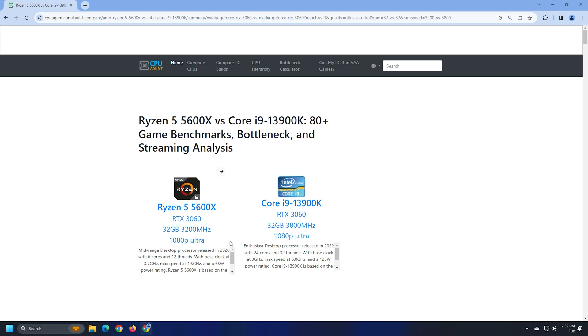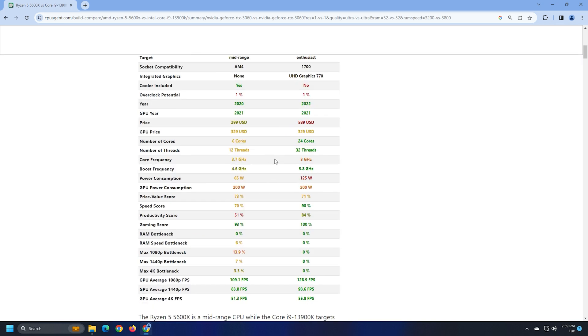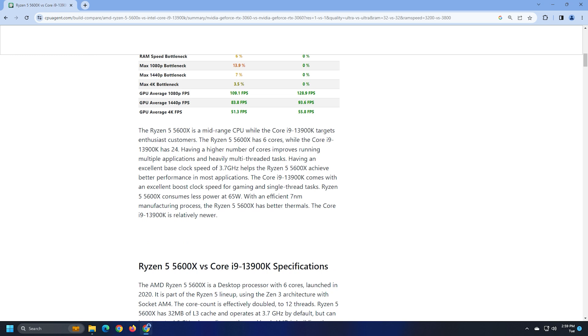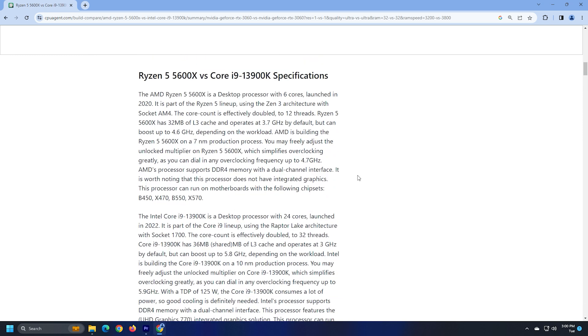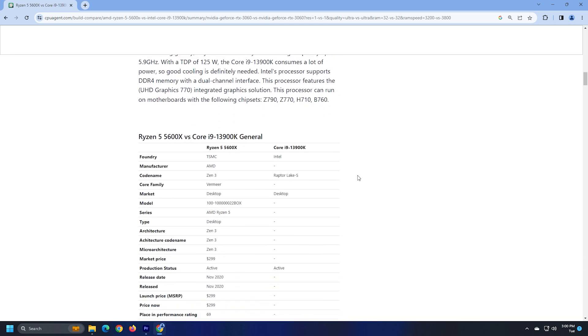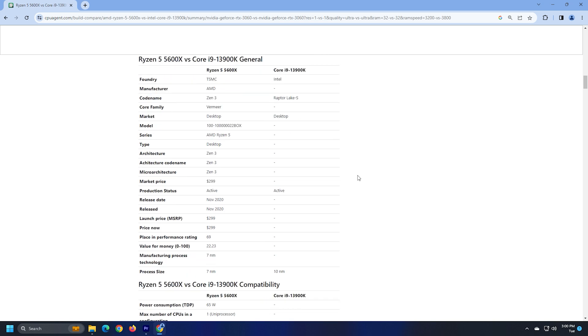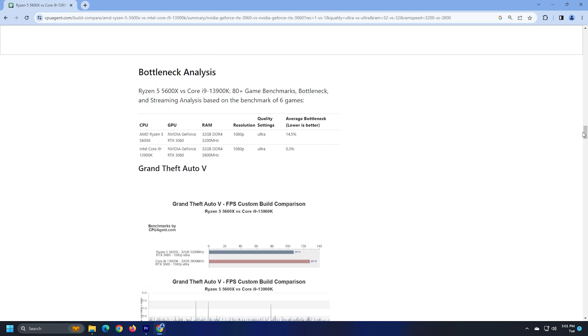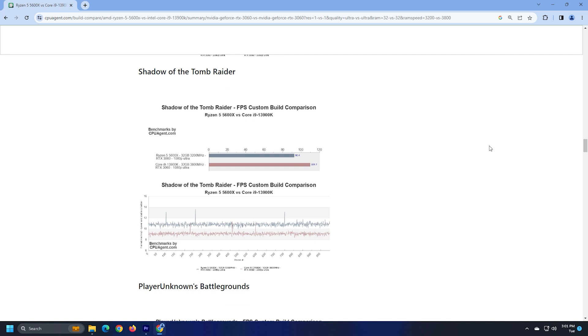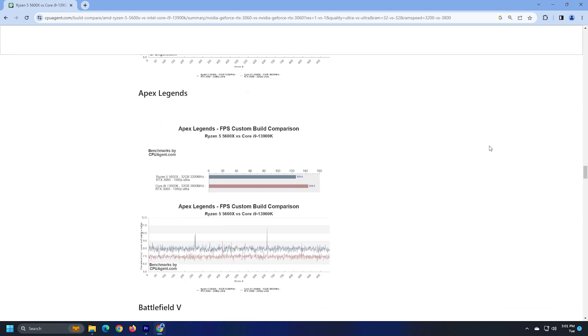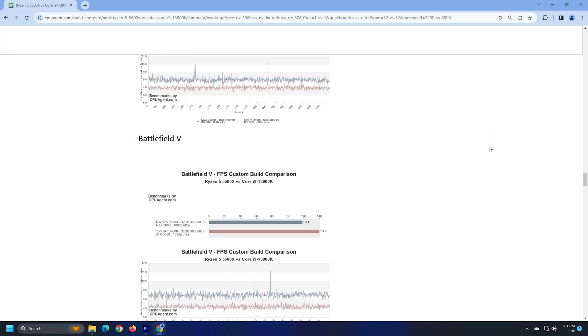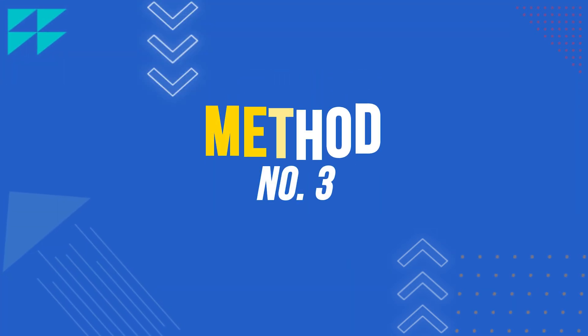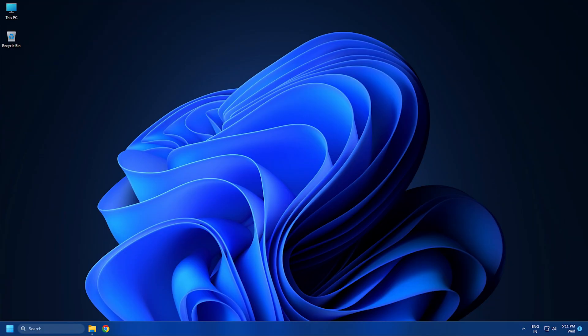The result contains detailed specifications of hardware components, bottleneck analysis, and benchmarks. It also shows the benchmark analysis of popular games like Grand Theft Auto V, Shadow of the Tomb Raider, Apex Legends, Battlefield V, etc.